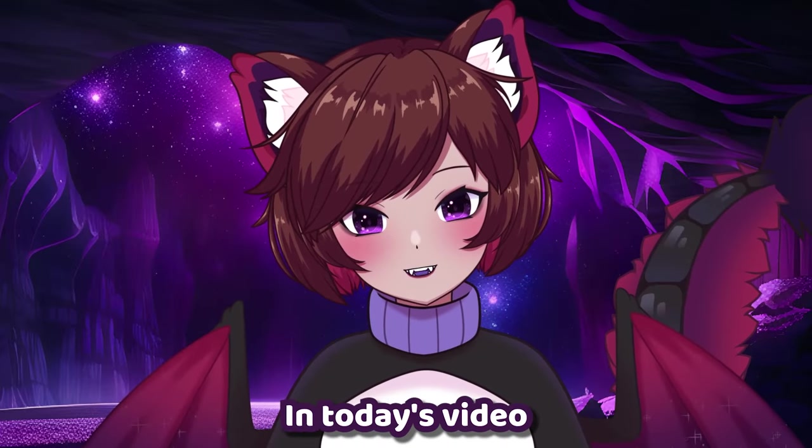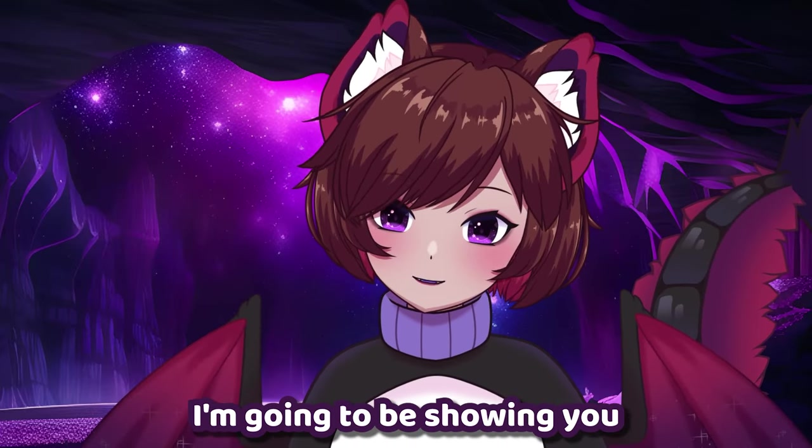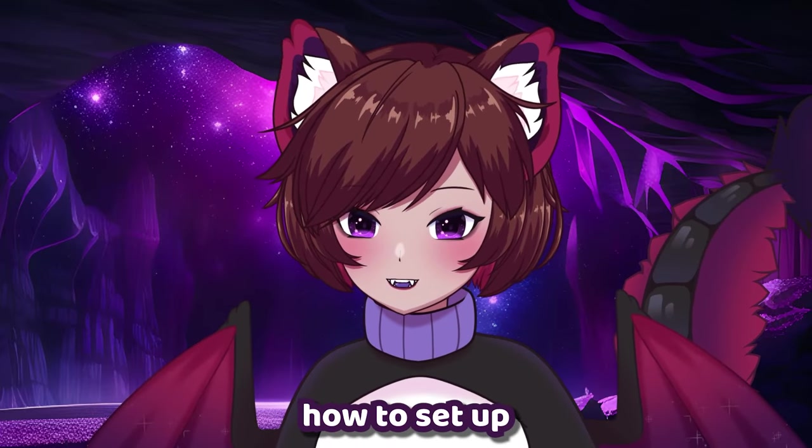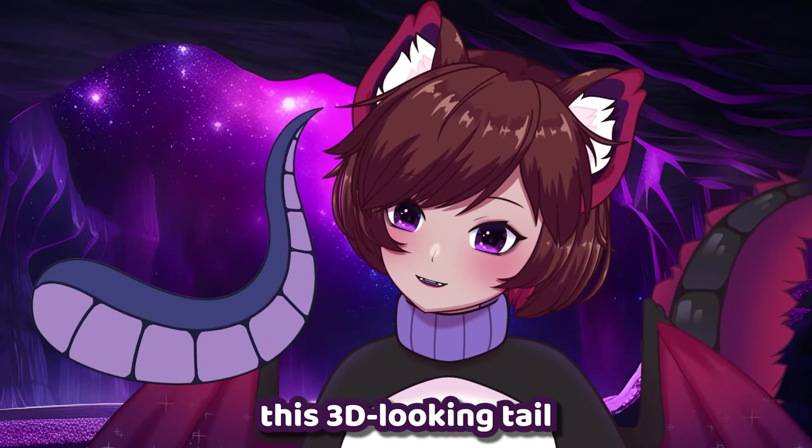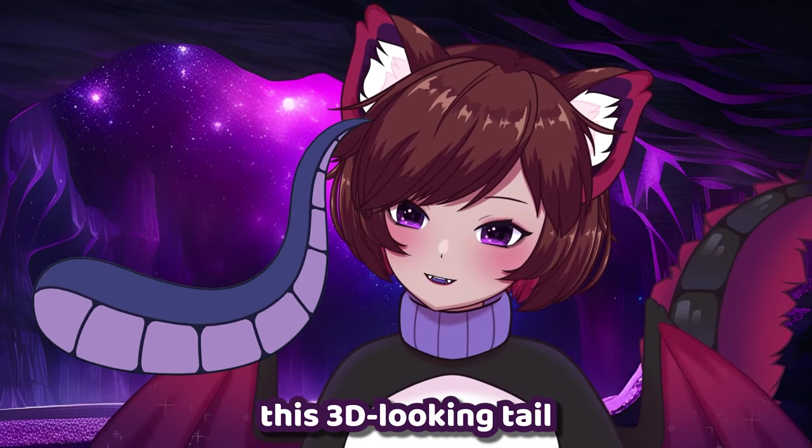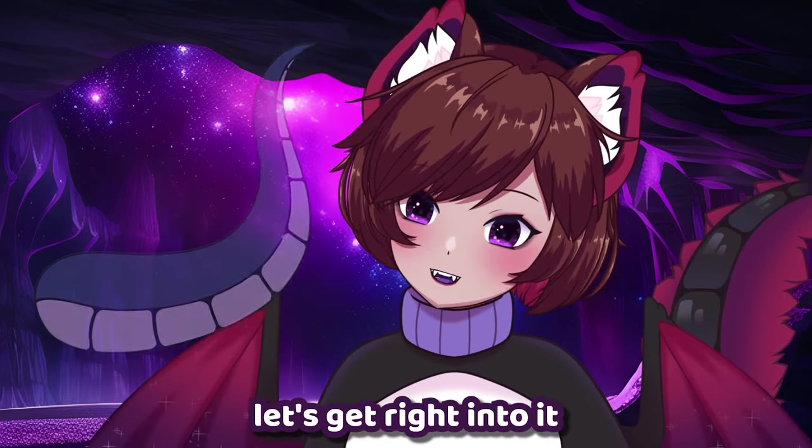Hello! In today's video I'm going to be showing you how to set up this 3D looking tail. Let's get right into it.